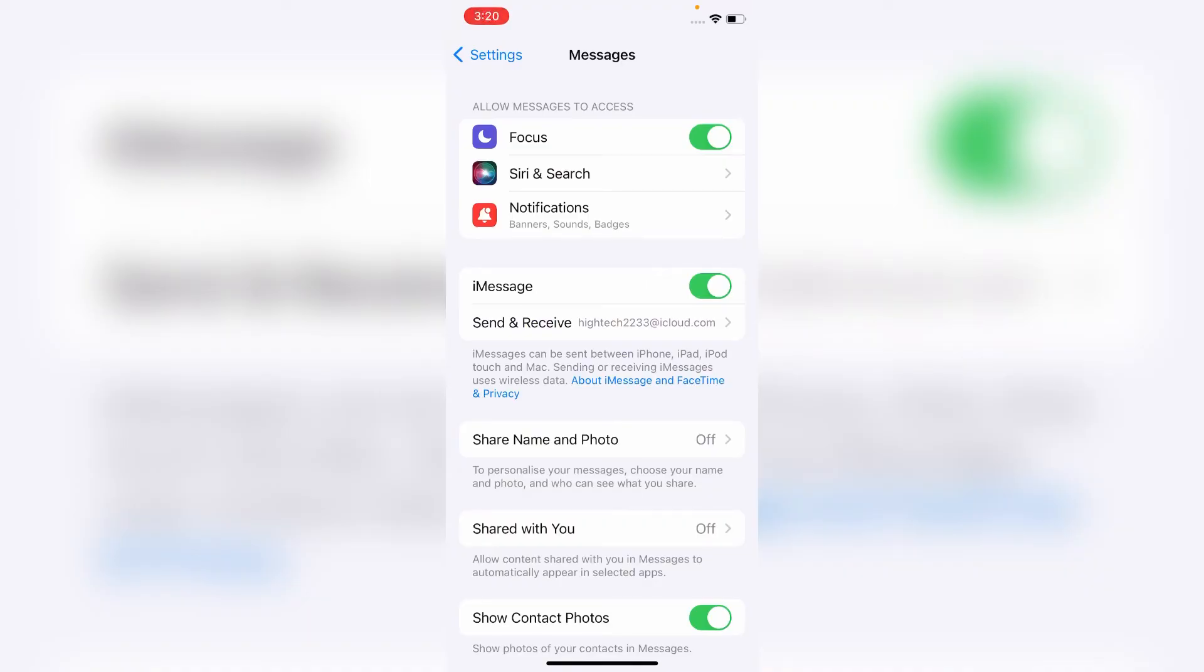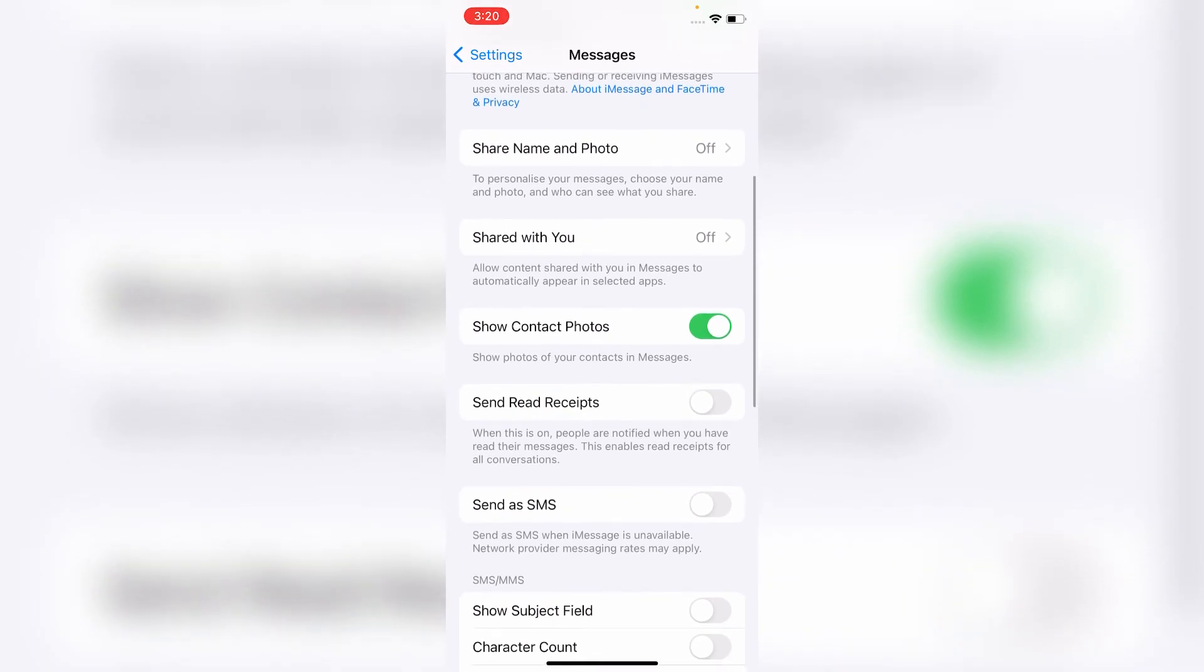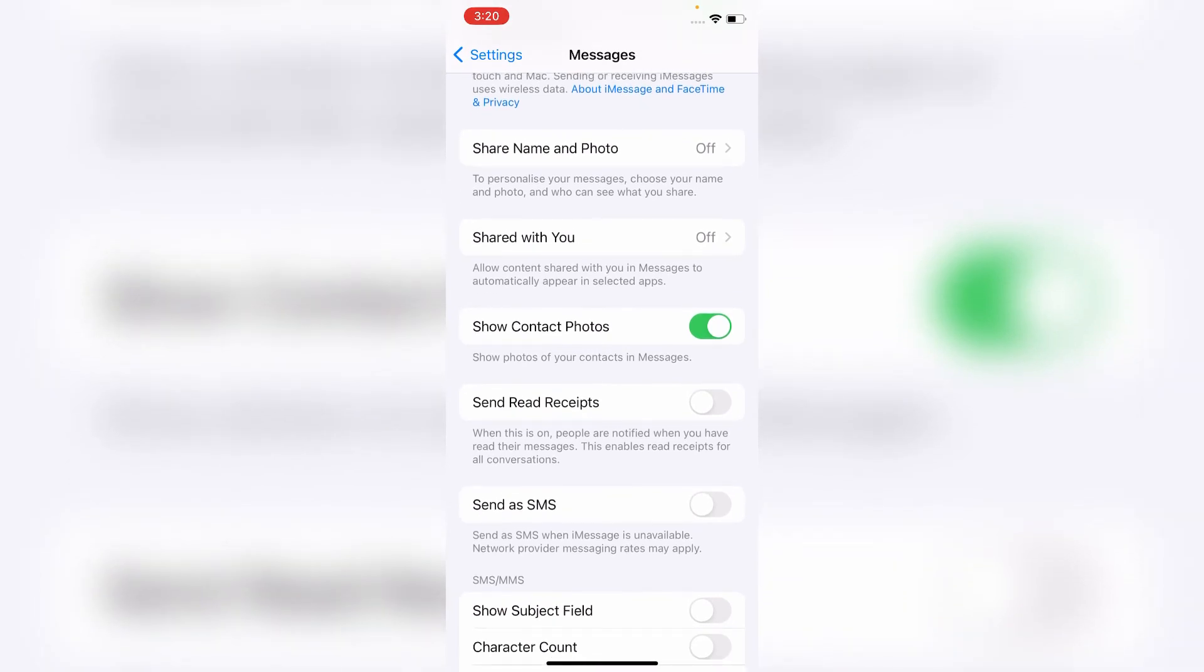After signing in the Apple ID, scroll down and turn on Send as SMS.